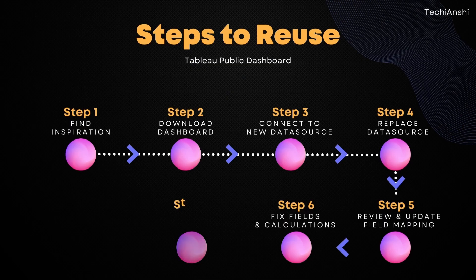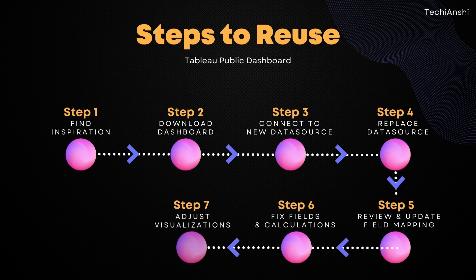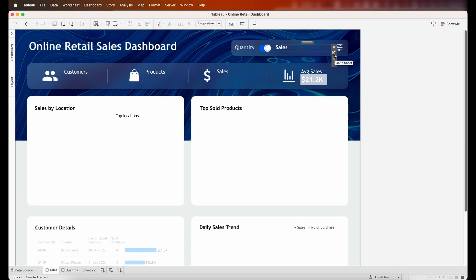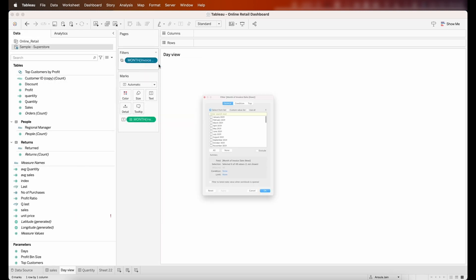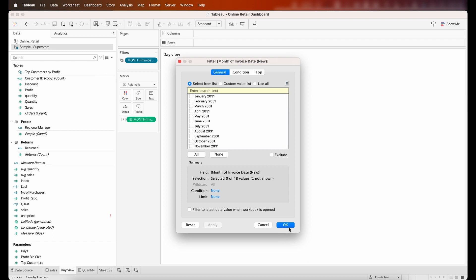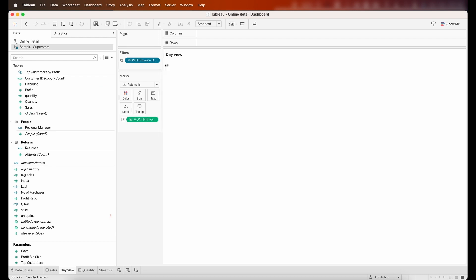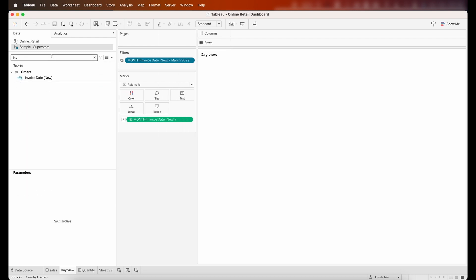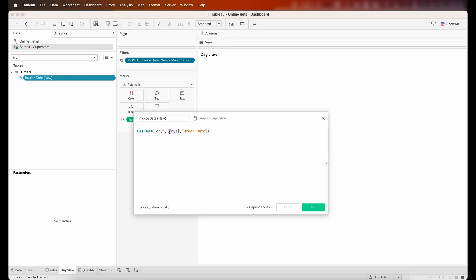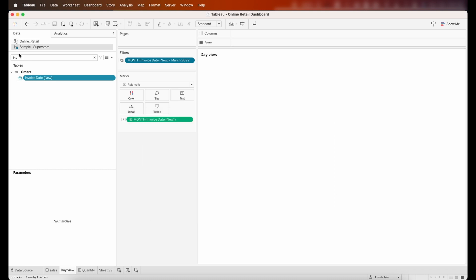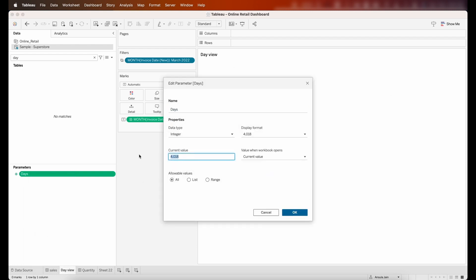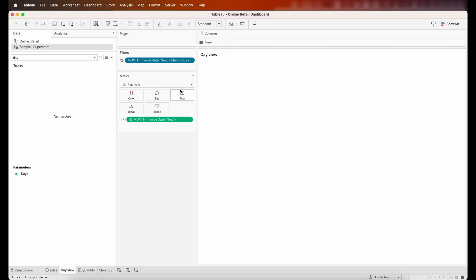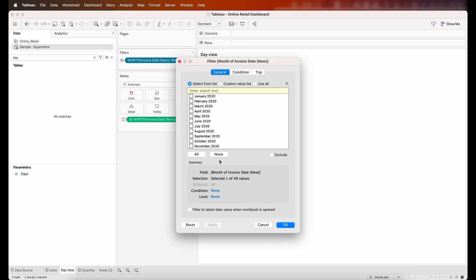Coming back to the dashboard, most of the charts are broken. Step five is to adjust the visualizations. I'll edit each sheet to find the issue. In this sheet, the filter is selecting nothing — that's the cause. The invoice date is doing a date-add with a parameter. I'll edit the parameter, set the current value to zero, then edit the filter to none and set it to filter to the latest date.